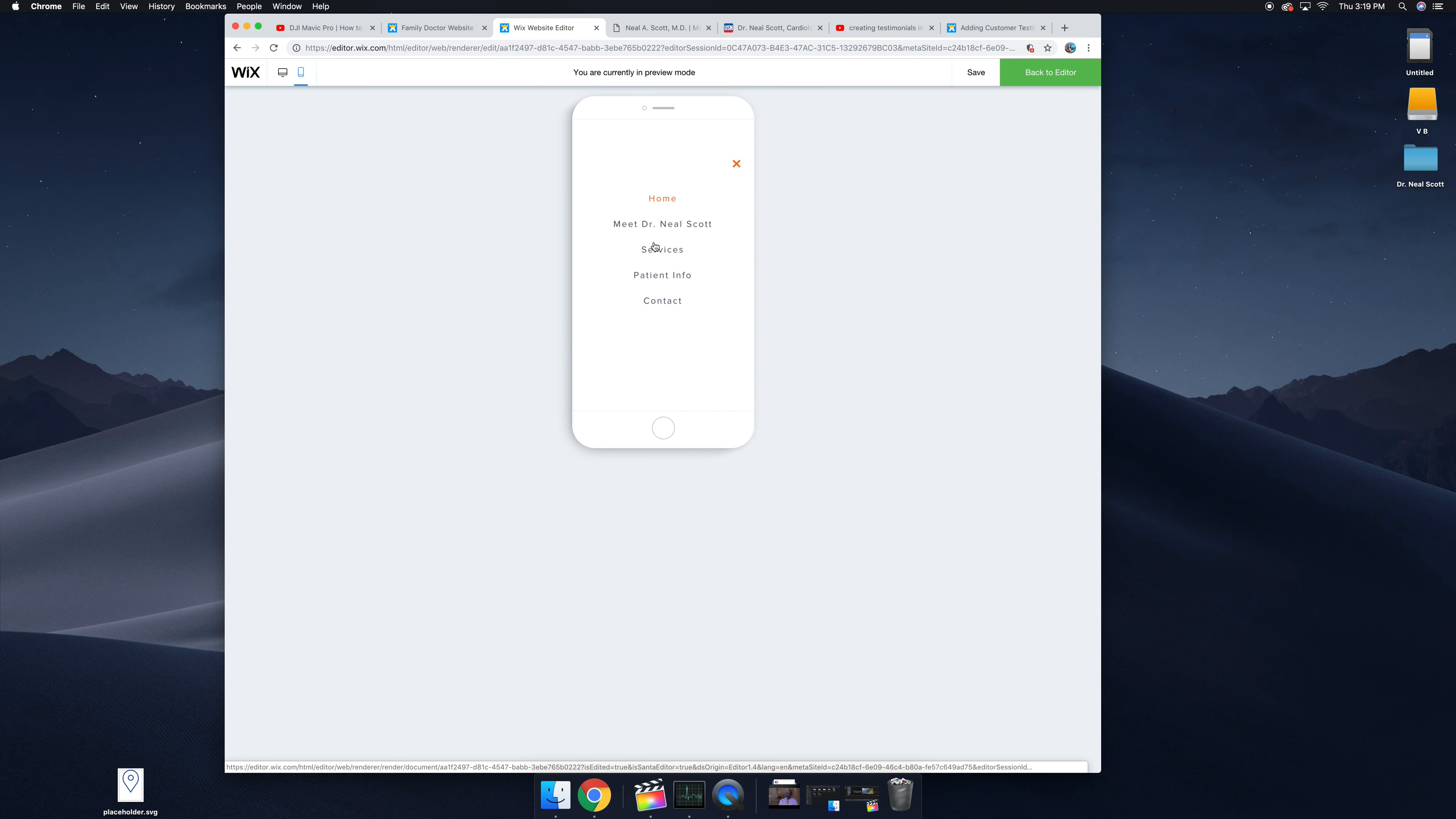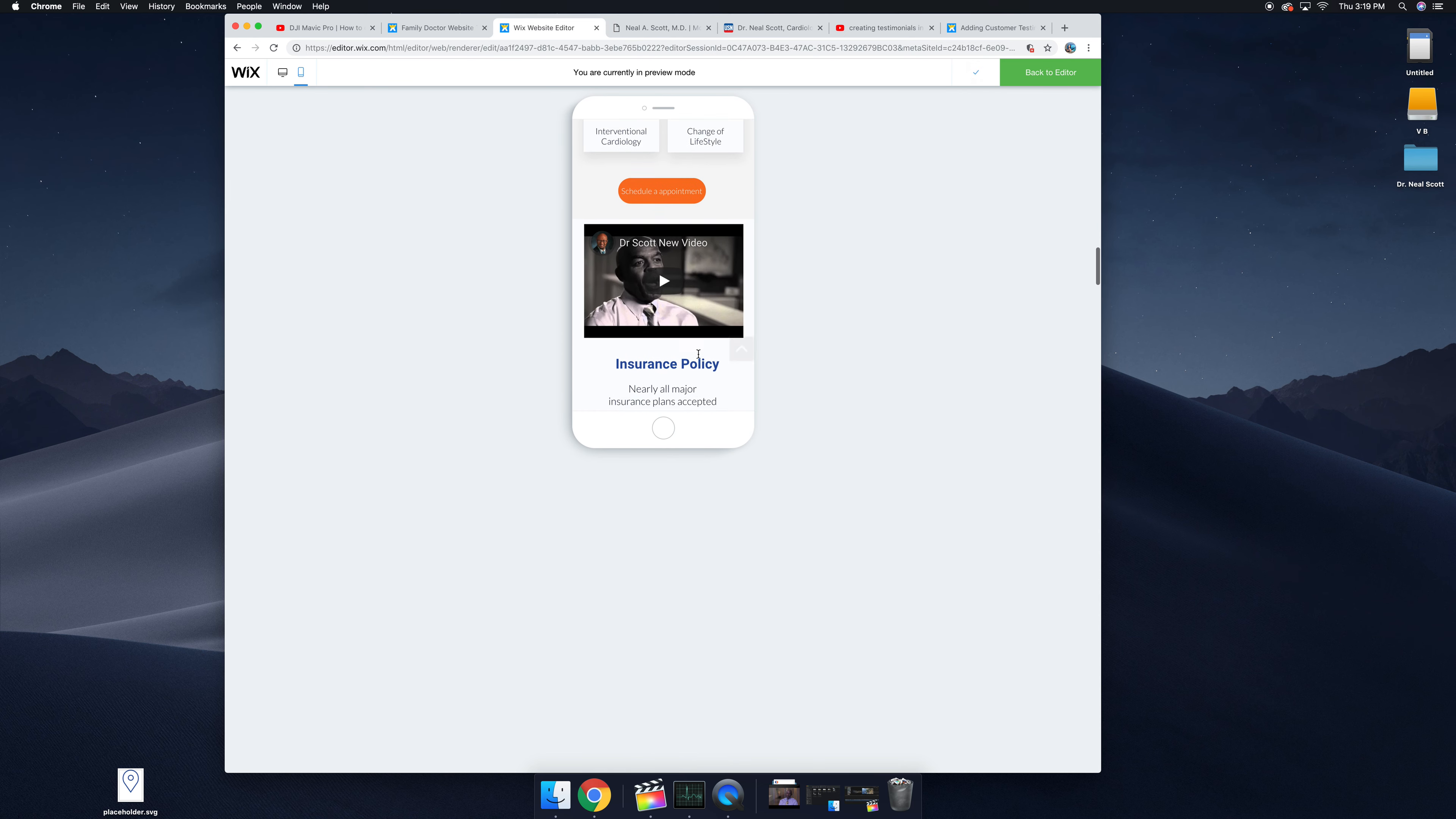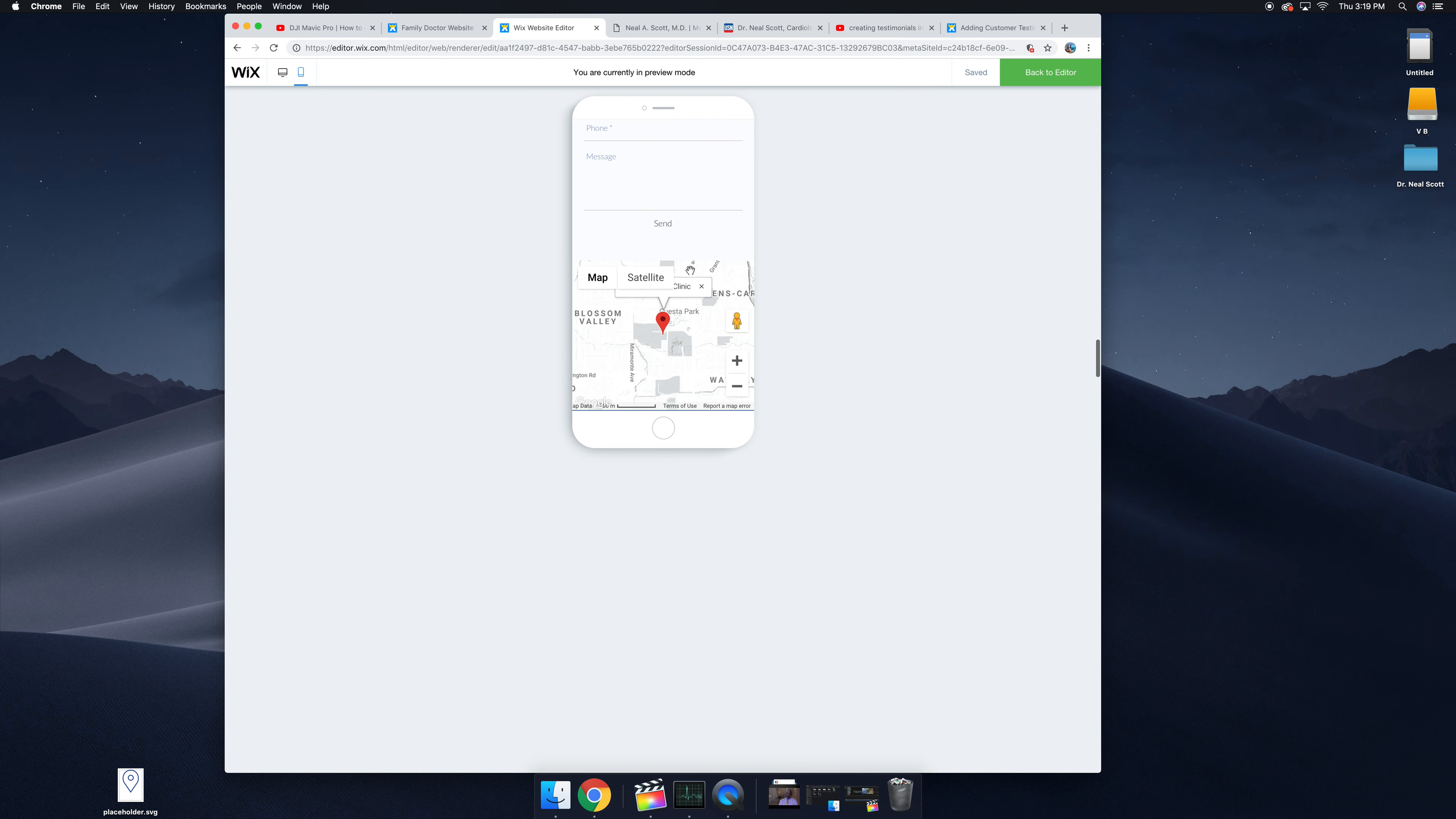You'll notice the menu is really nice and clean. It basically just takes you down through the sections. We have the about section, the service section, the video, schedule appointment button, insurance, placeholder text, the icons and the contact us.